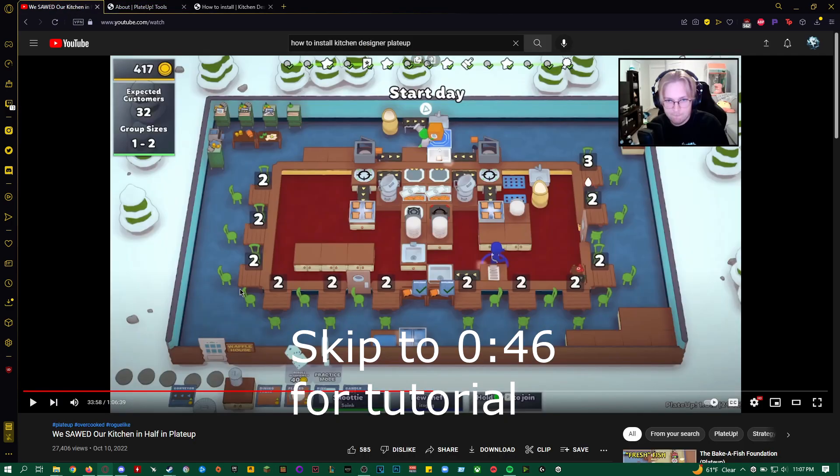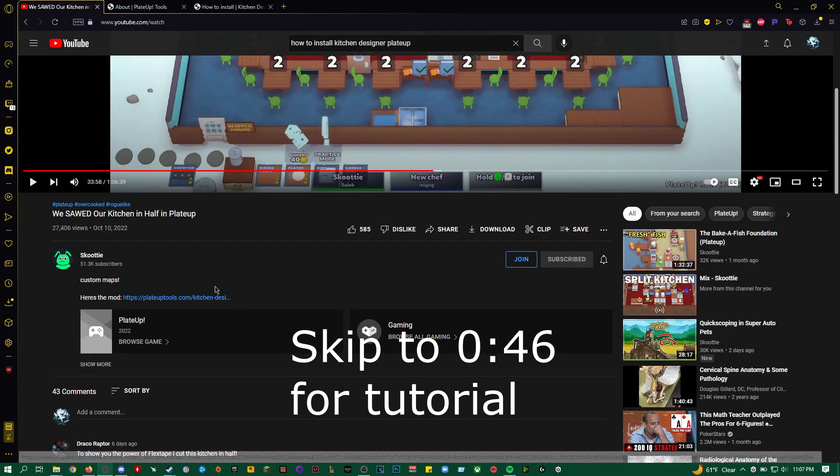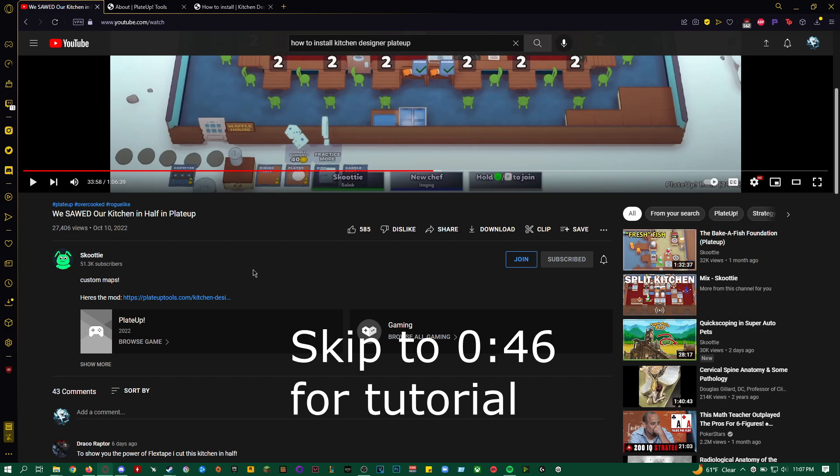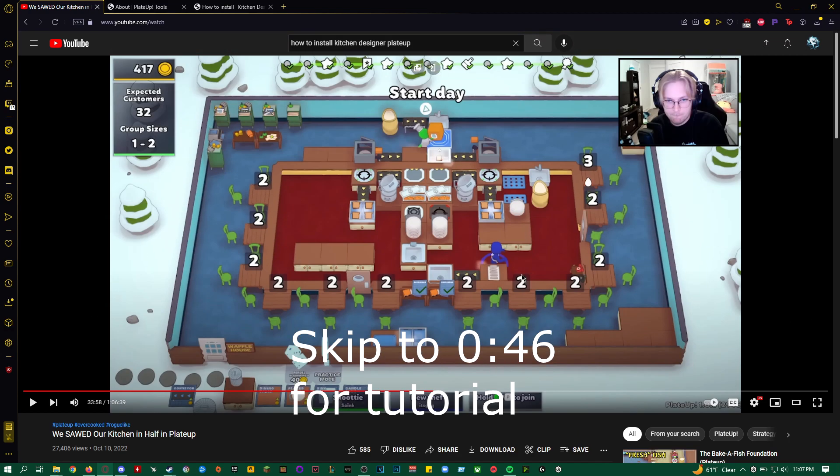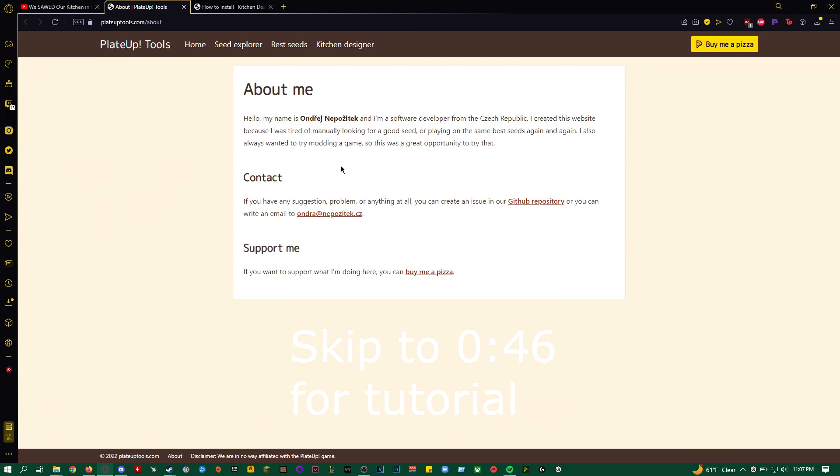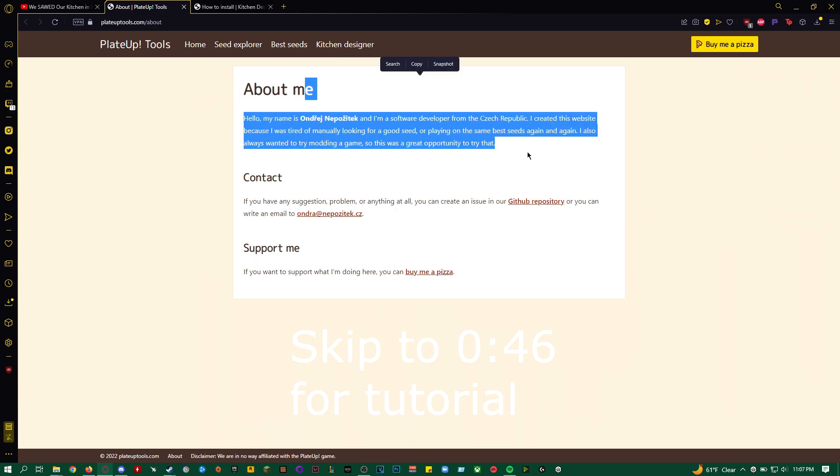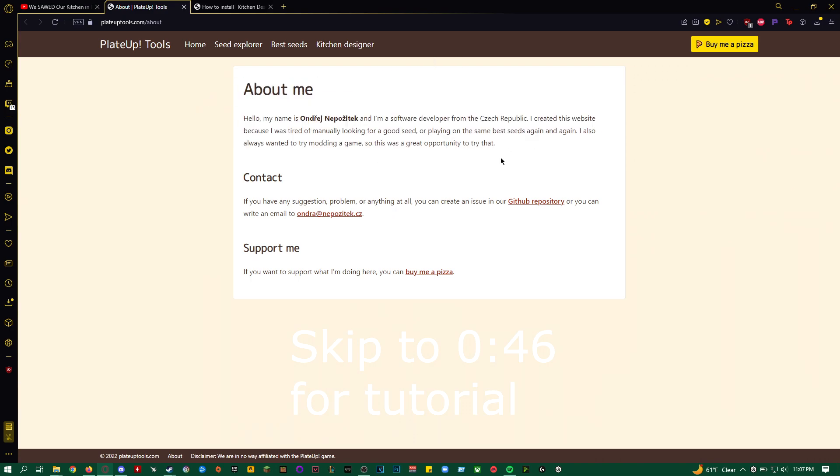I got the idea or the mod link from Scooty, so thanks to him for making this video. And then the person who made the mod is this guy. I can't pronounce his name, but all the credits go to him because he's the one who made the mod.